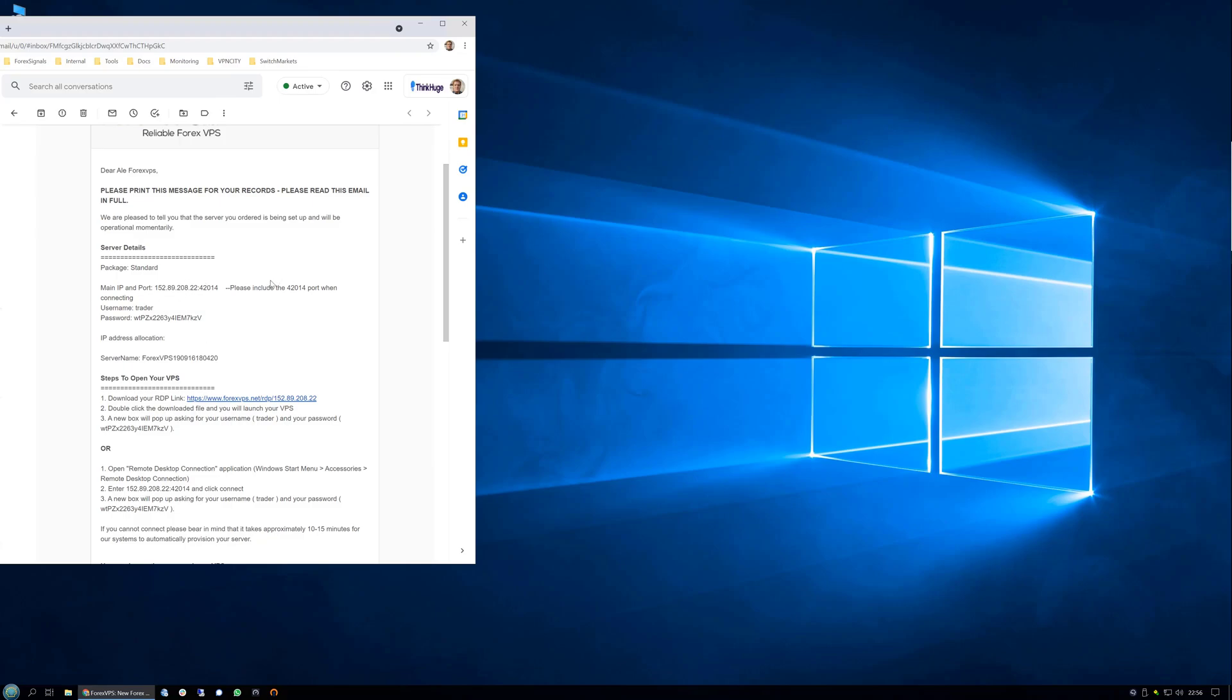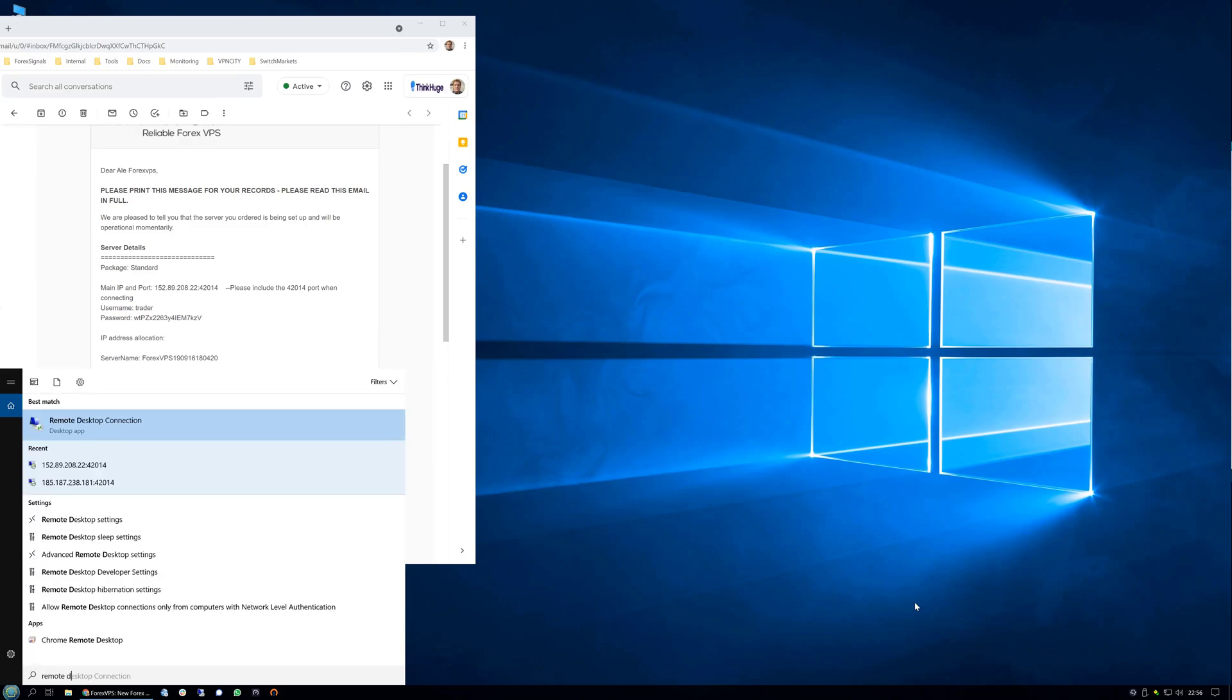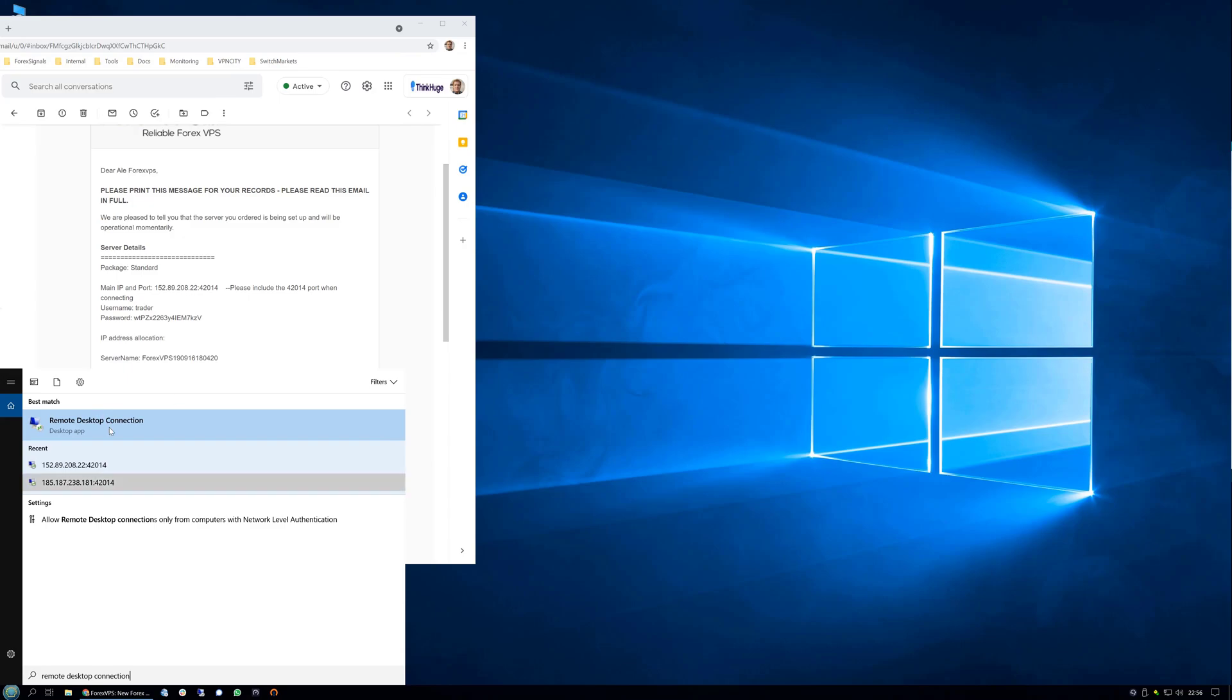Now that you have your VPS credentials at hand, you will see the main IP port, username and password. You need to open the RDP or RDC software. To do this, go into the search and type remote desktop connection and open the app.